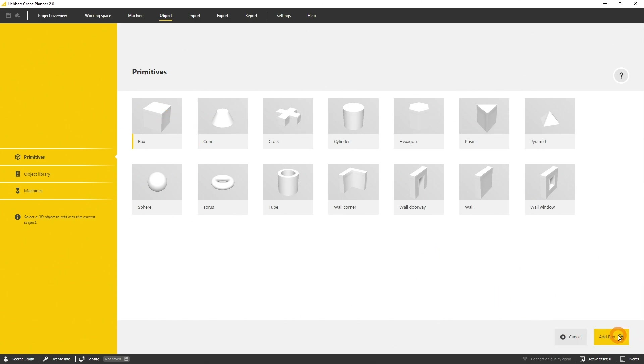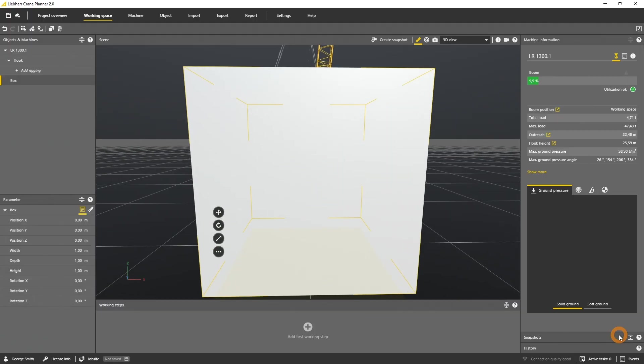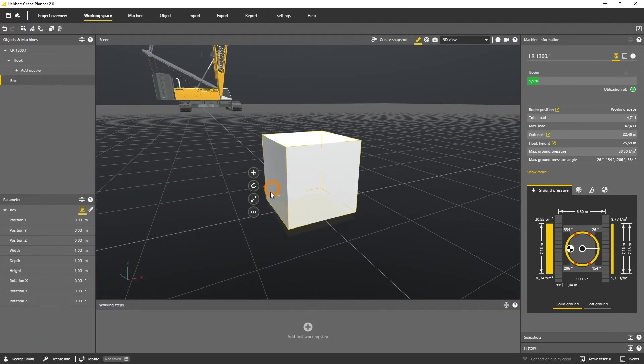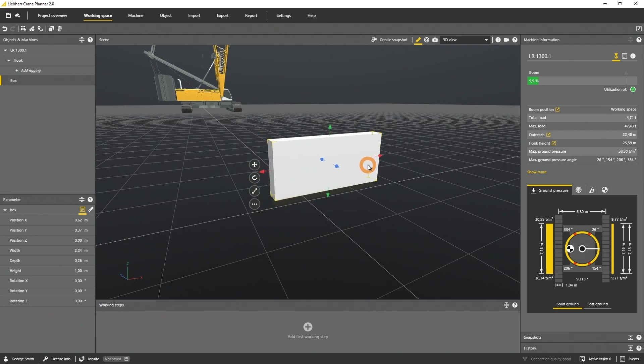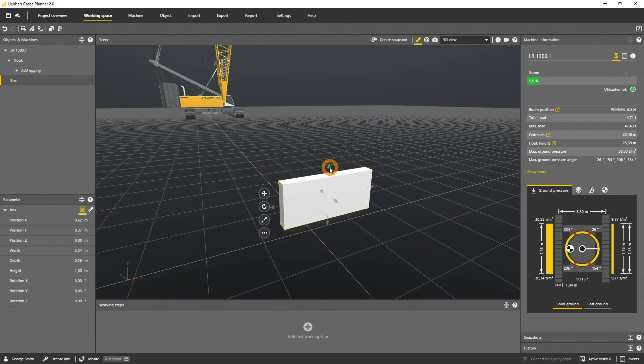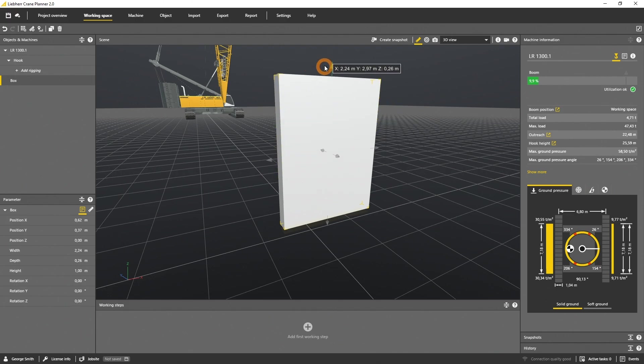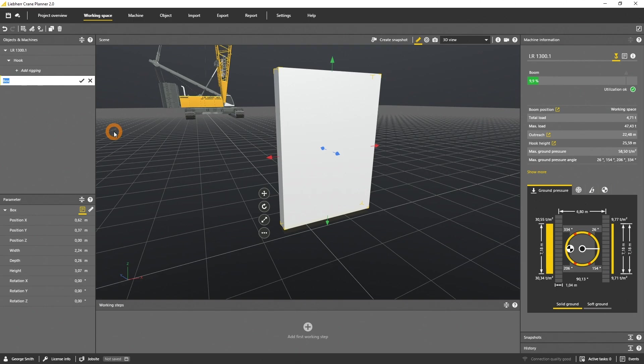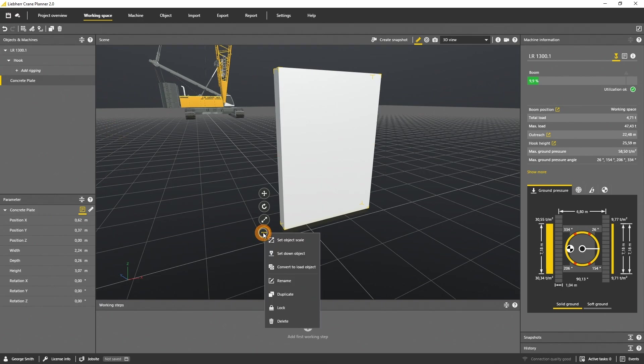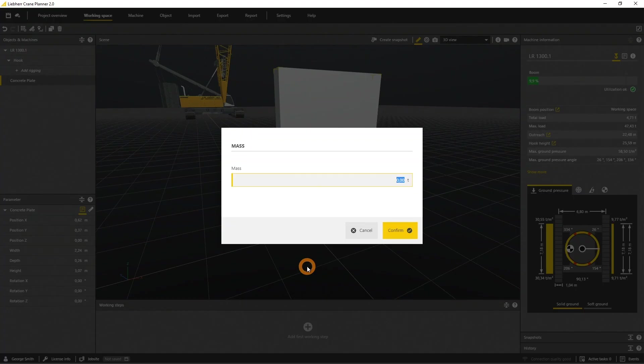Let's scale the box to a concrete block in the scene. If you want, you can define the size in the parameter panel. Now rename the object to concrete plate and select the context menu and define the load object with a mass of 22 tons.